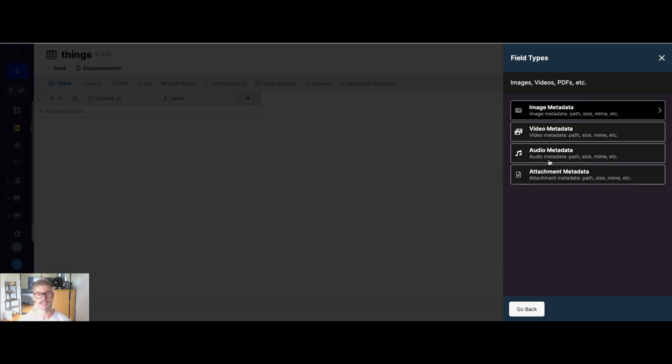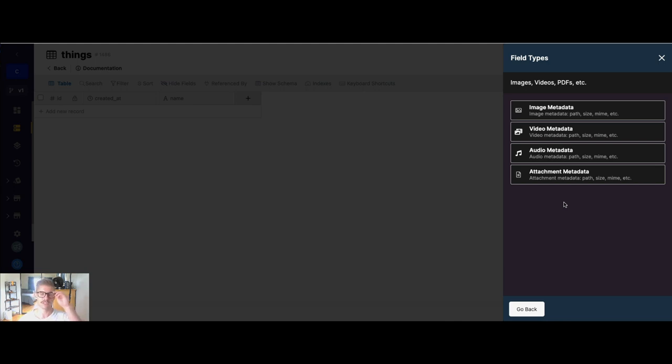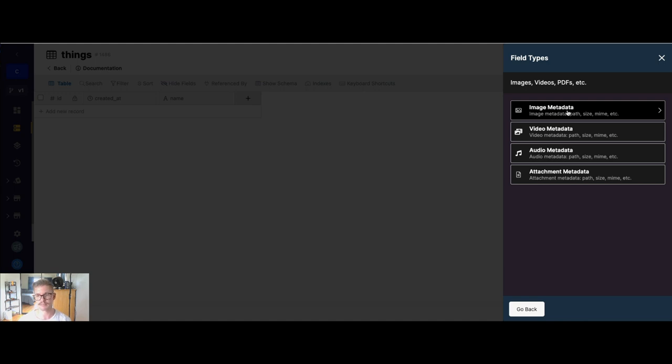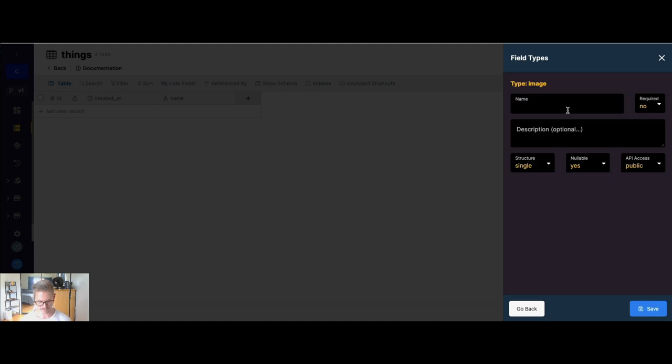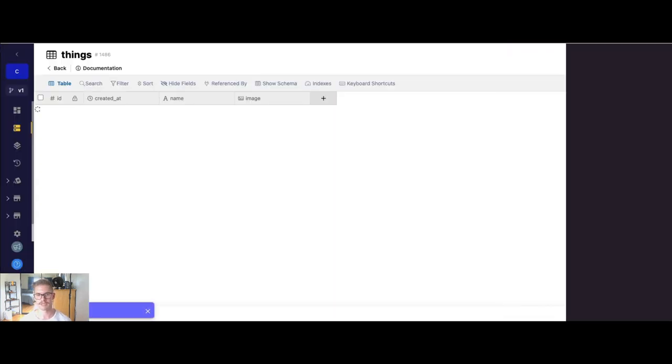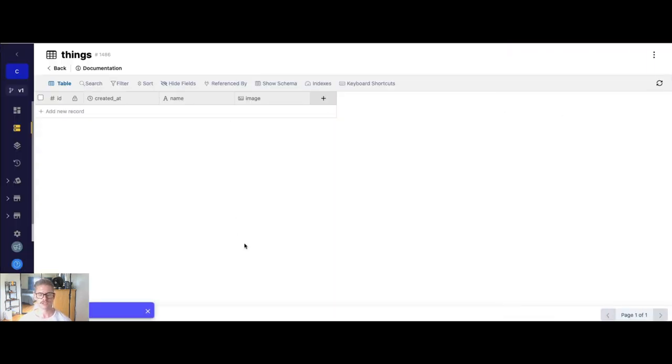And you'll notice it says metadata. So Xano is actually storing the metadata of the file. And I'll show you why that's important when we jump into the function stack and API next. So I'm going to use image for this example because it's by far going to be the most common thing used across applications. So I'm just going to select image here, and we'll just go ahead and call our field name image.